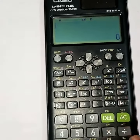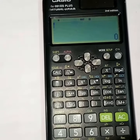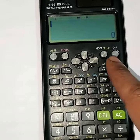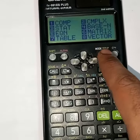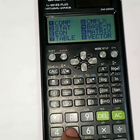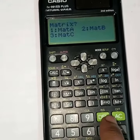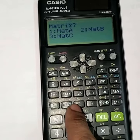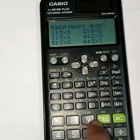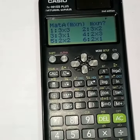Hello everyone, today I talk about how to find the inverse of a matrix in a scientific calculator. First, we press the mode setup and choose the matrix — press 6 — and choose matrix A, press 1.